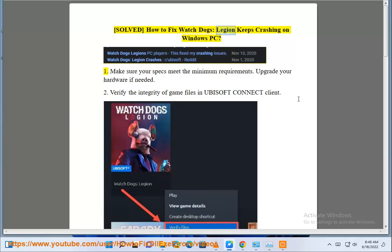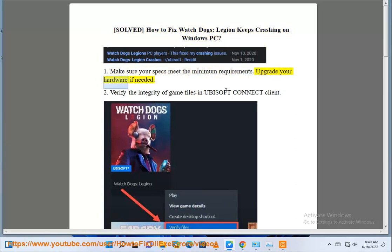Solved: How to fix Watch Dogs Legion keeps crashing on Windows PC. Step 1: Make sure your specs meet the minimum requirements. Upgrade your hardware if needed.